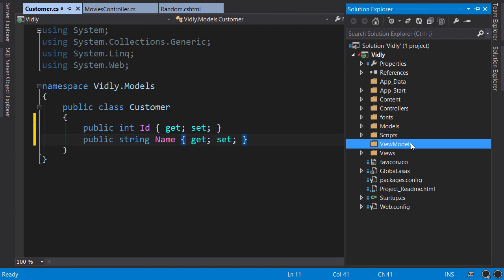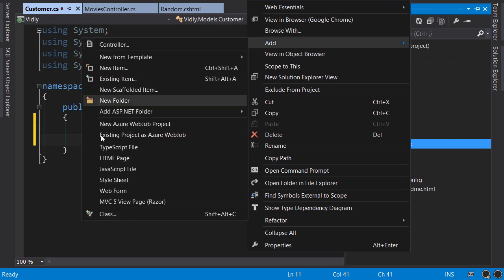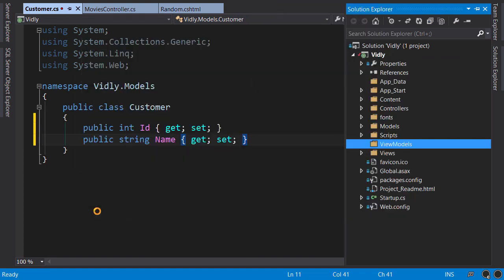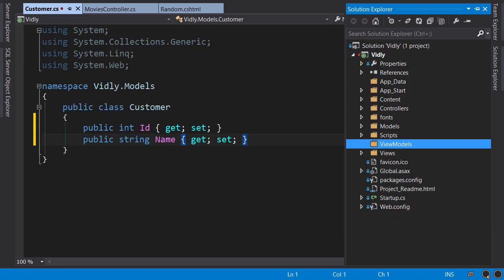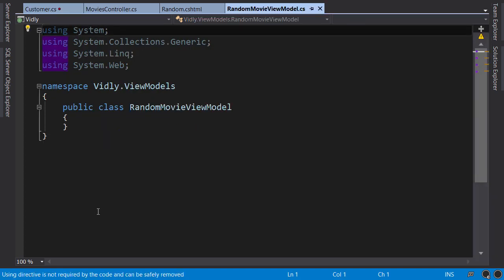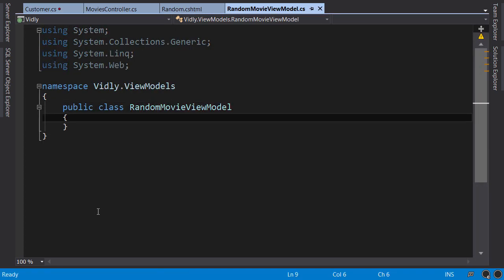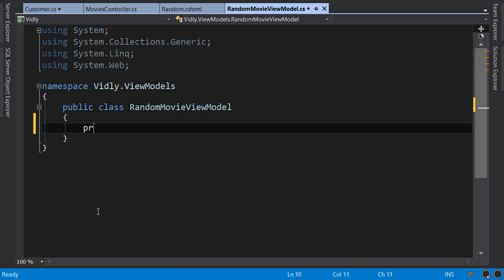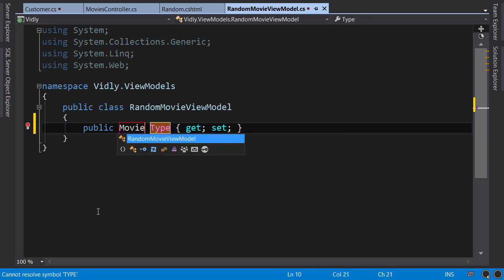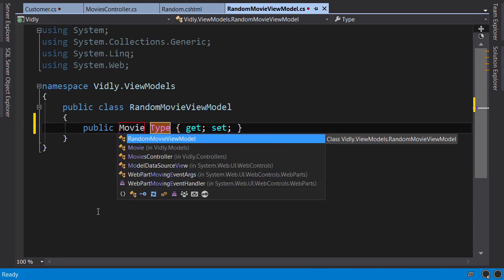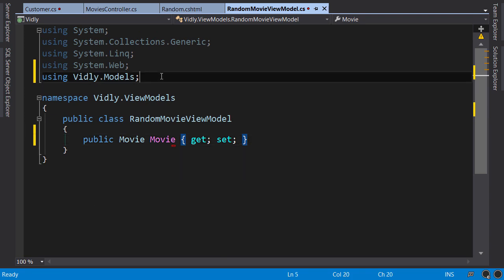And then we add a new class here, RandomMovieViewModel. So, as a convention, we use the ViewModel suffix. This class needs two properties. One is the movie. Note that as I type the movie here, ReSharper automatically added this namespace here.